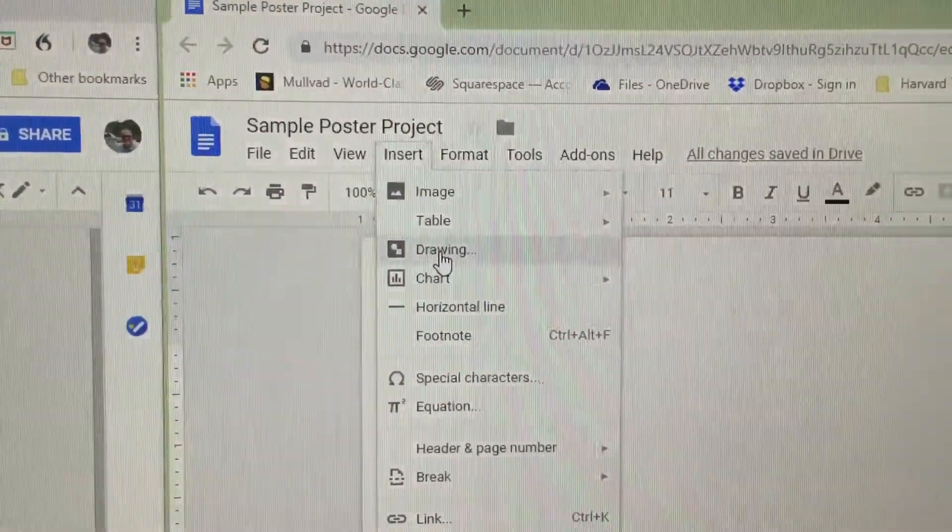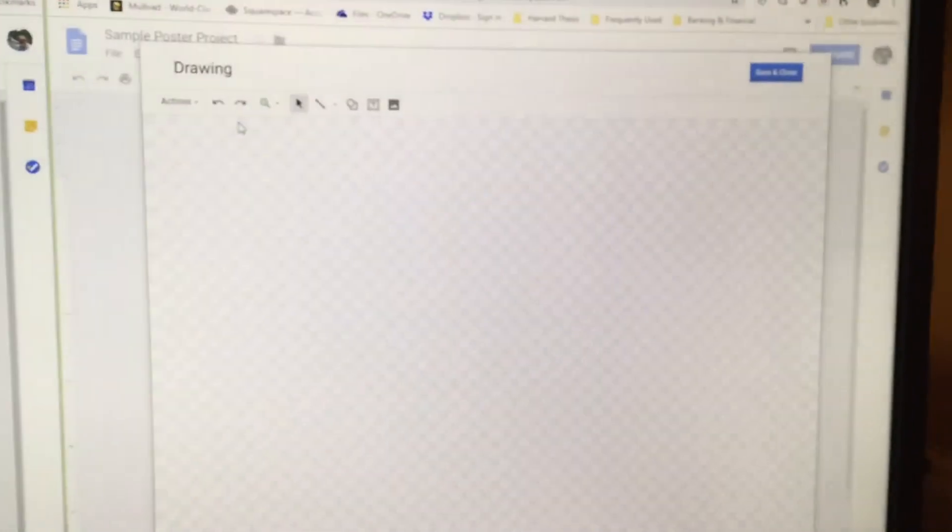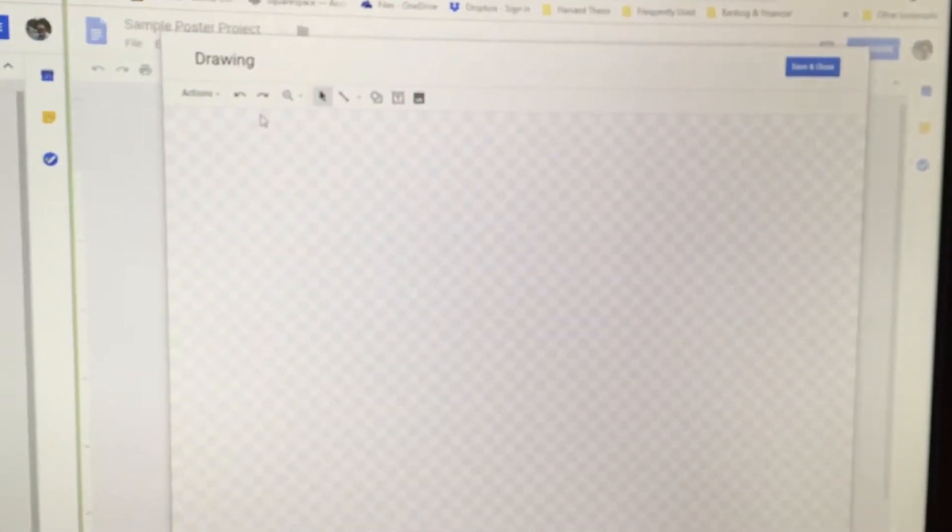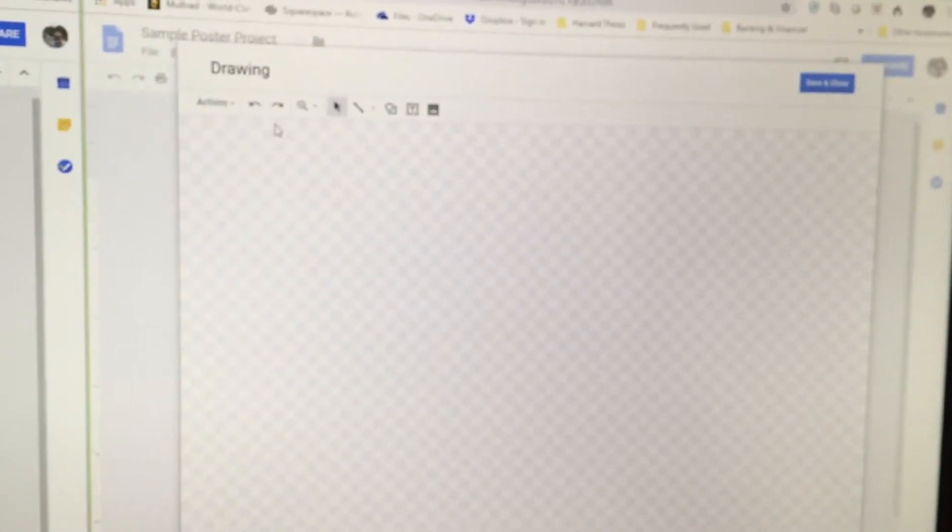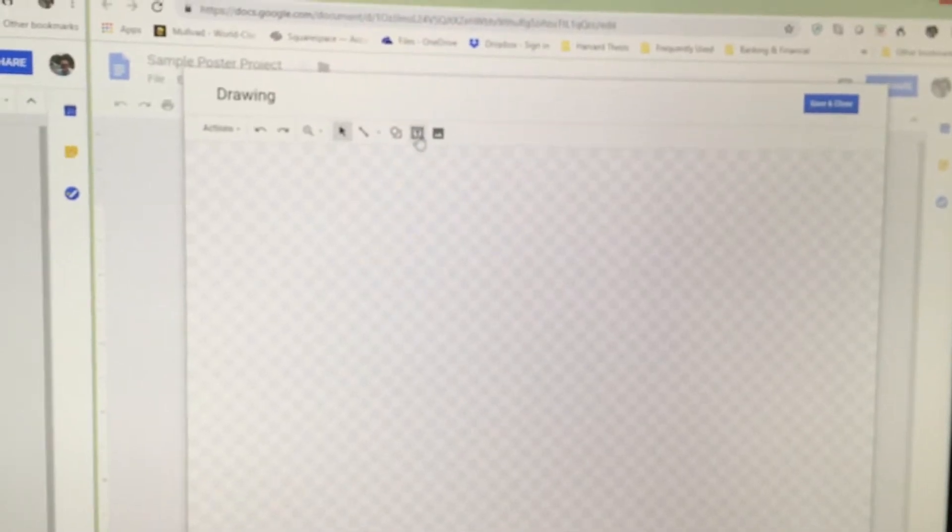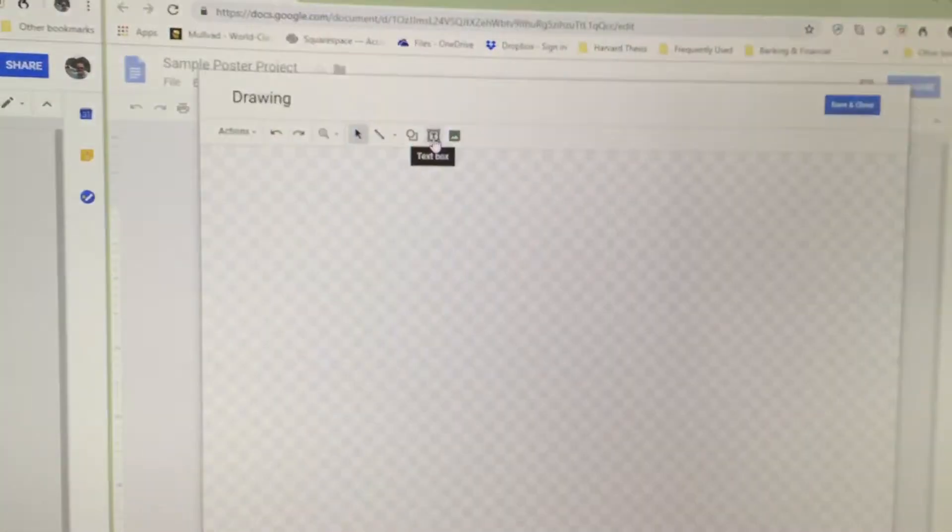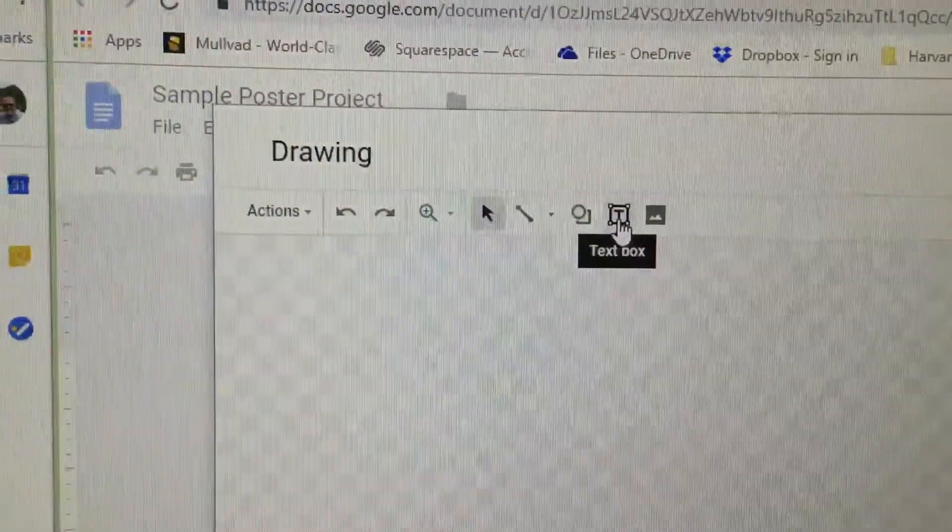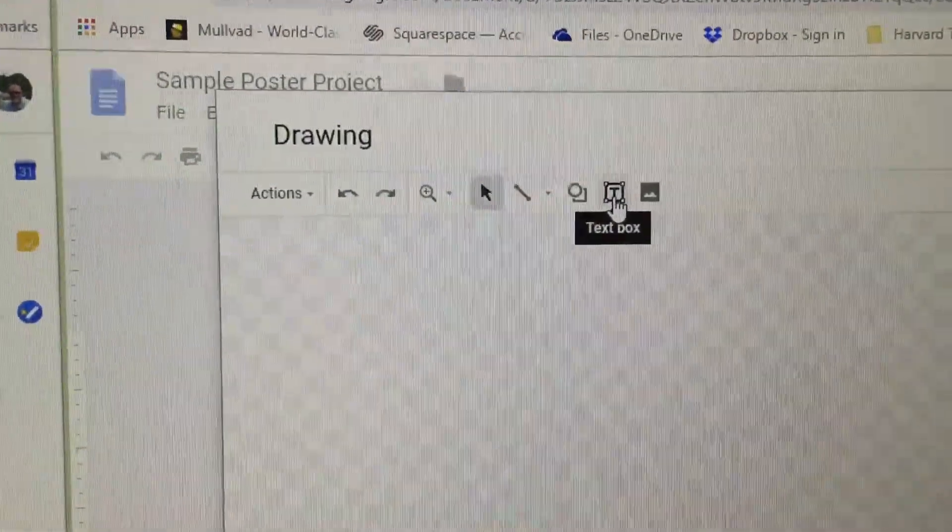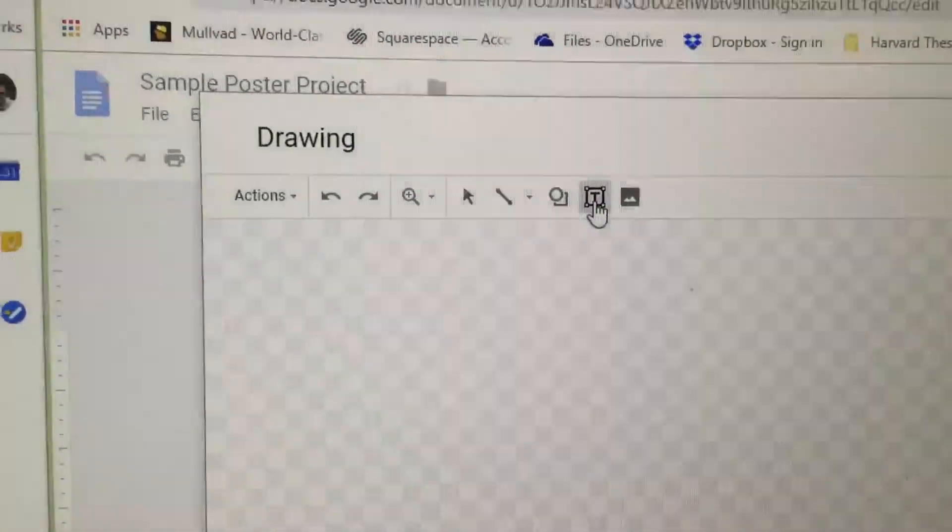There it is right there. Click Drawing, and you will see a drawing workspace appear in front of you, like so. The Text Box command, or Text Box option, is located in the top row, underneath the capital letter T, with a box-like structure around it. Click on it.